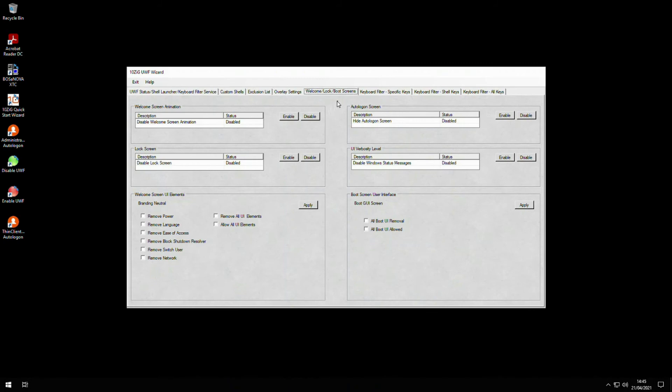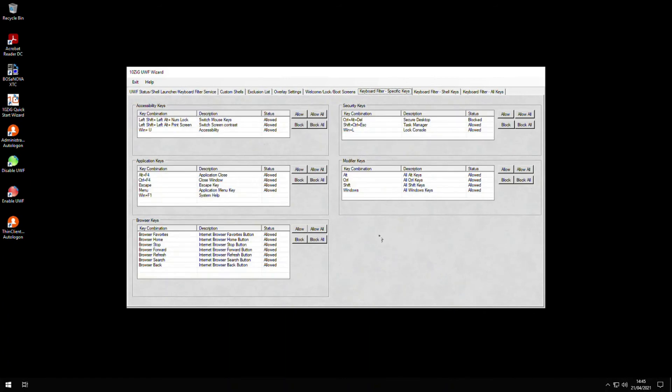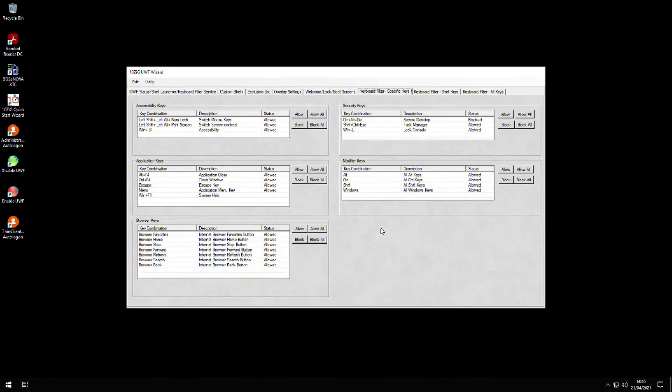The last part of the wizard that we'll touch on is the ability to switch on and off certain combination keys or keyboard shortcuts. There are three sections that control the management of key combinations: specific, shell, and all keys. The specific tab deals with grouped areas of keys. For example, the browser section deals with keys that are specific to internet browser navigation, whereas security keys are focused on locking down the client session and limiting access.